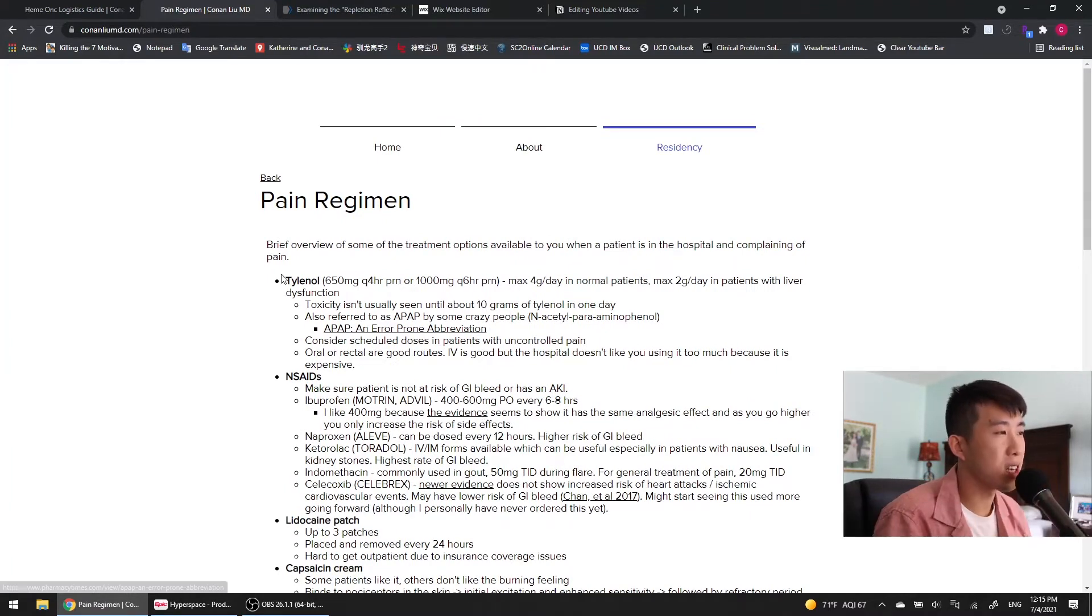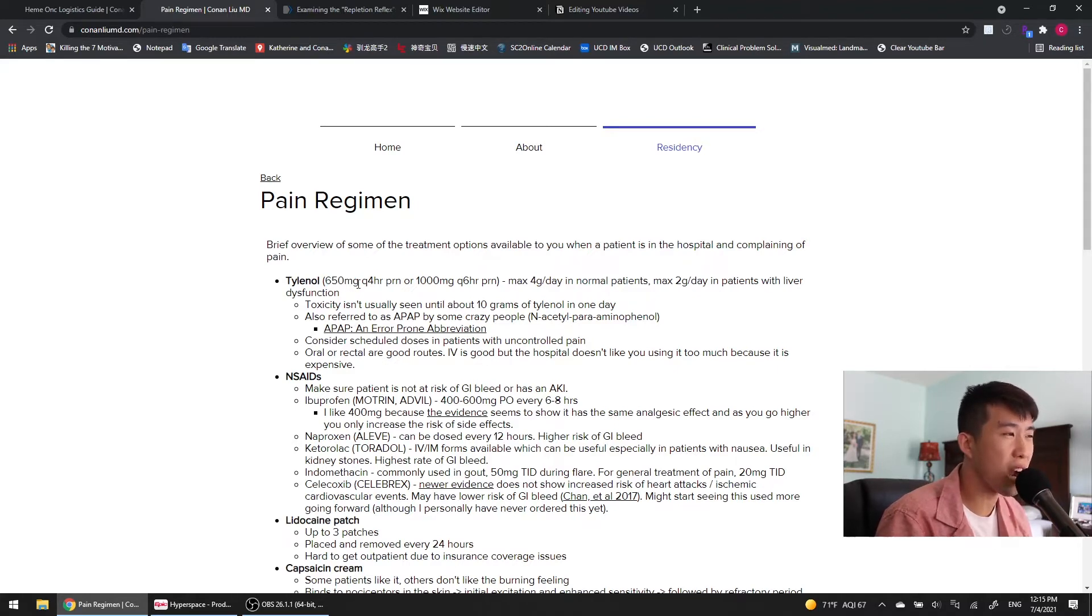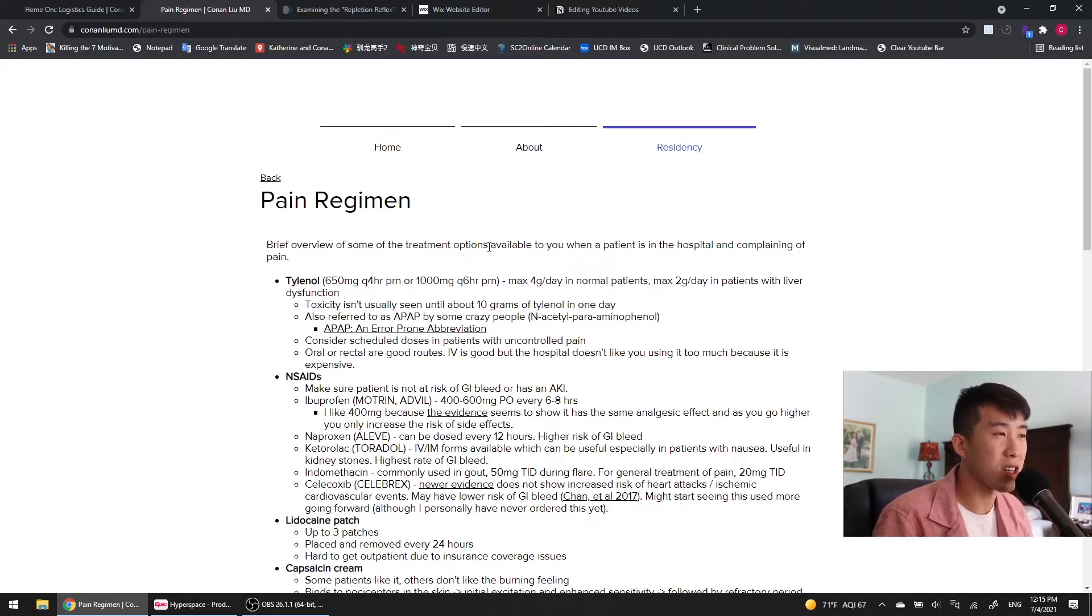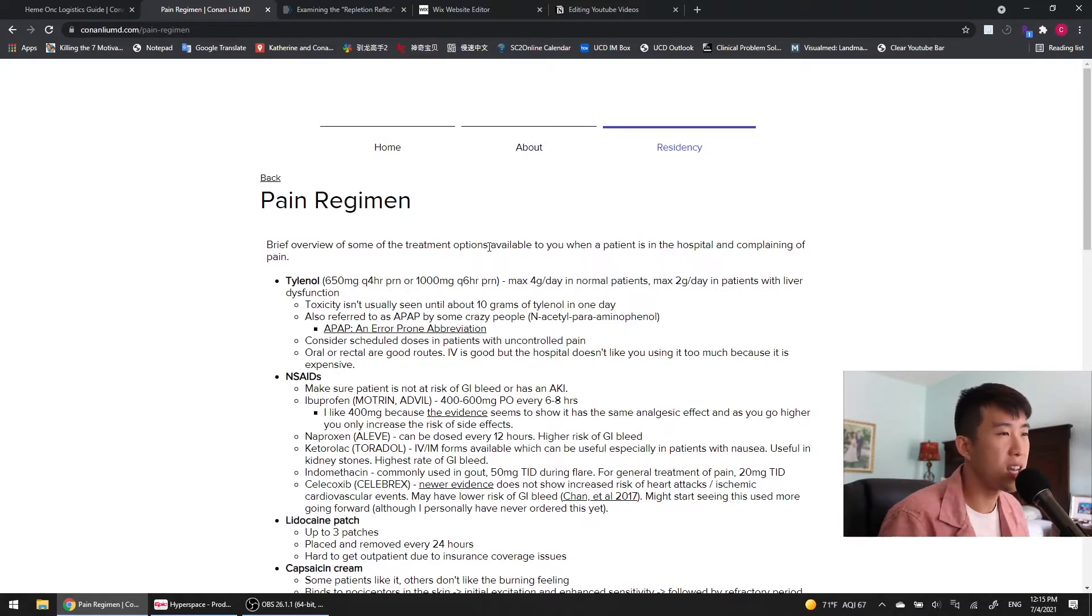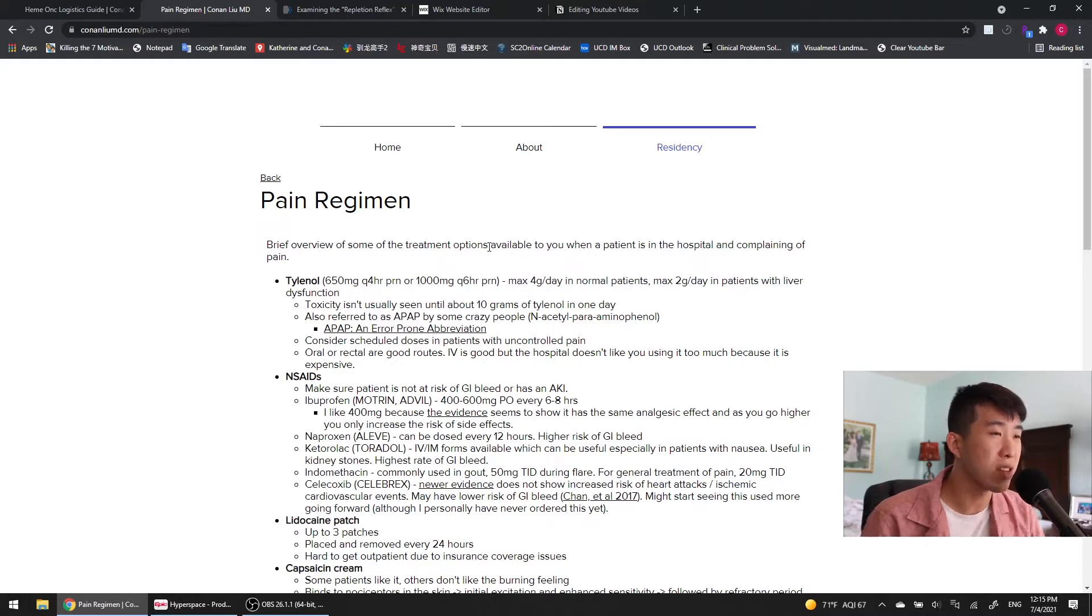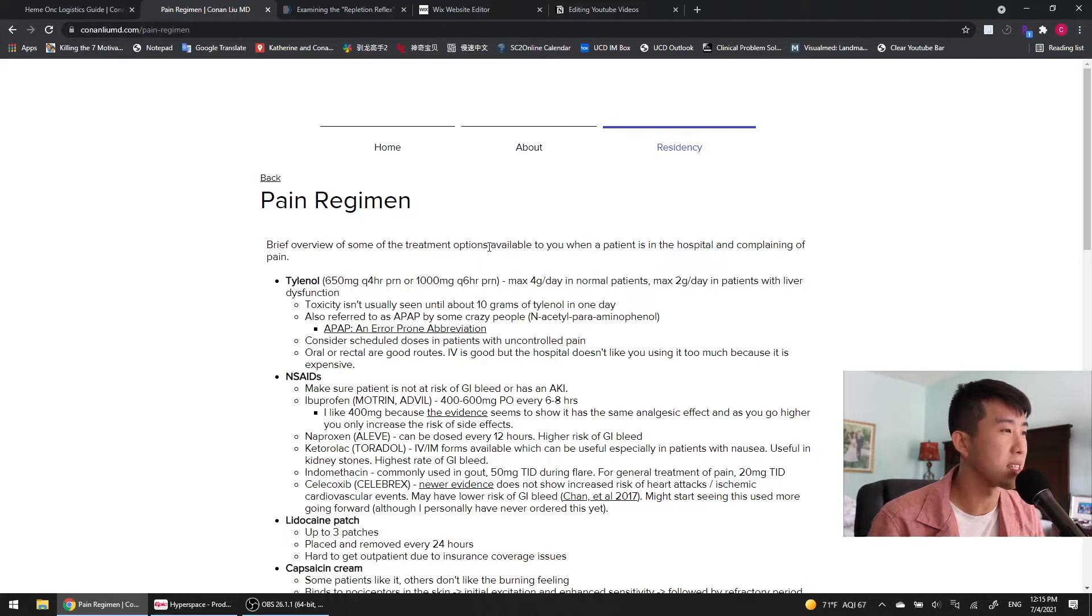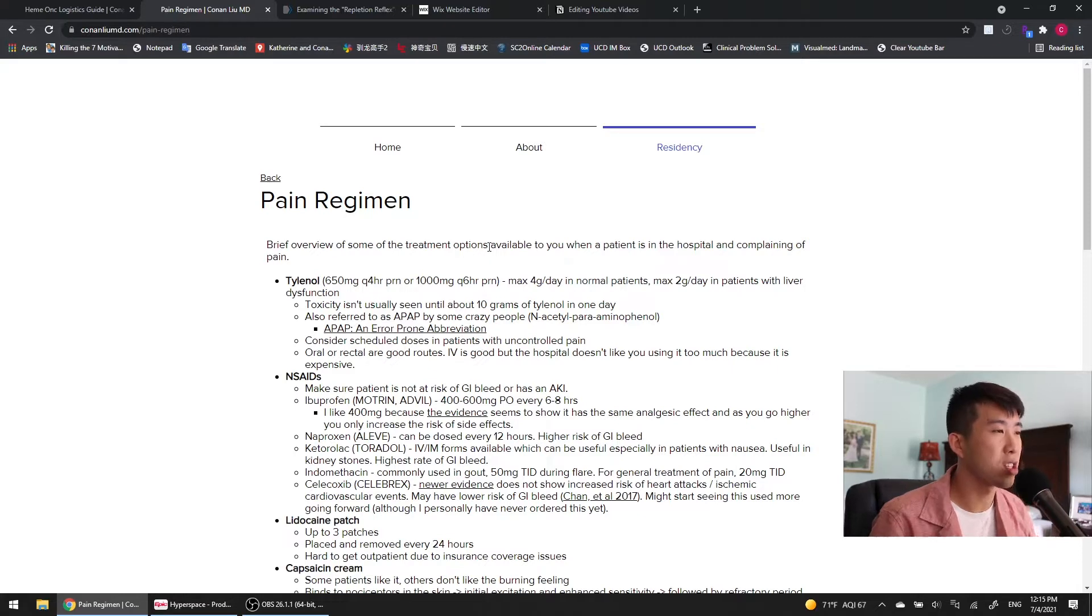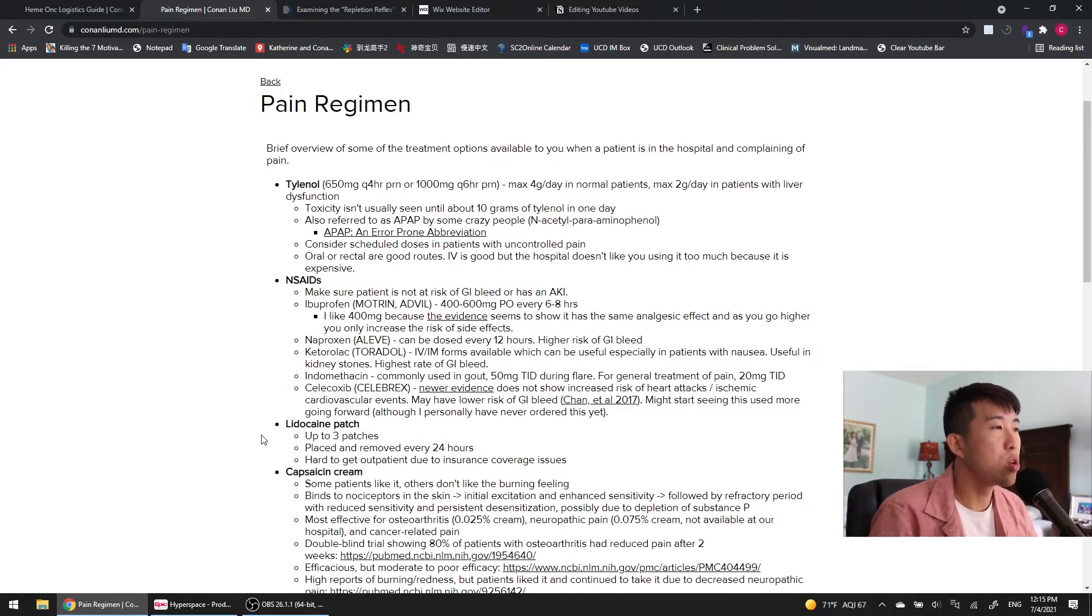When a patient is coming into the hospital, I basically put everybody on 650 mg Q4 hours as needed of Tylenol, or you can do 1,000 mg every 6 hours as needed. The max acetaminophen you can give for patients is 4 grams per day in normal patients, and if they have cirrhosis or liver dysfunction, your max is going to be about 2 grams a day instead. You really don't start to see toxicity until you get to about 10 grams of Tylenol in one day.